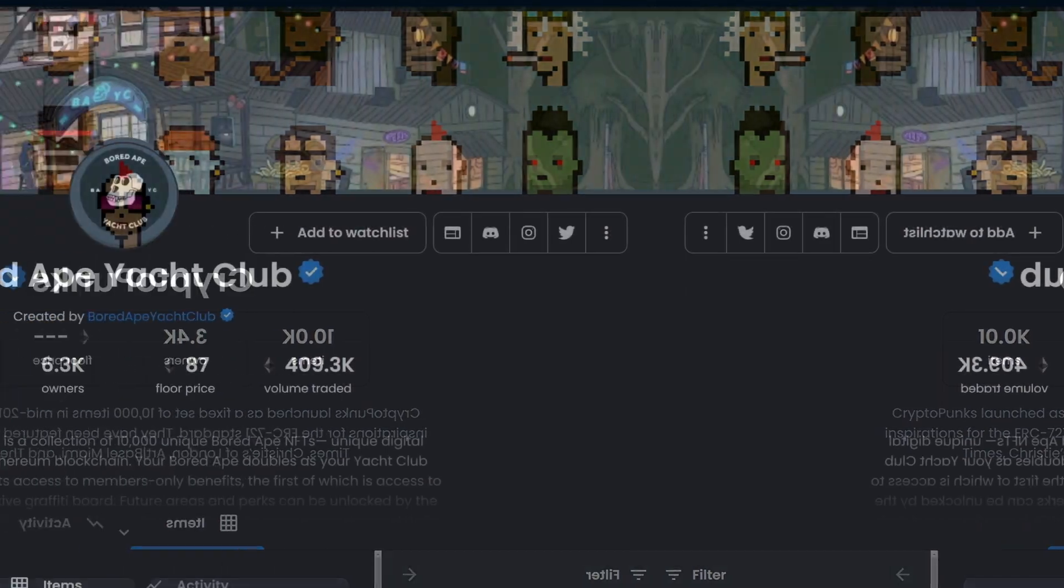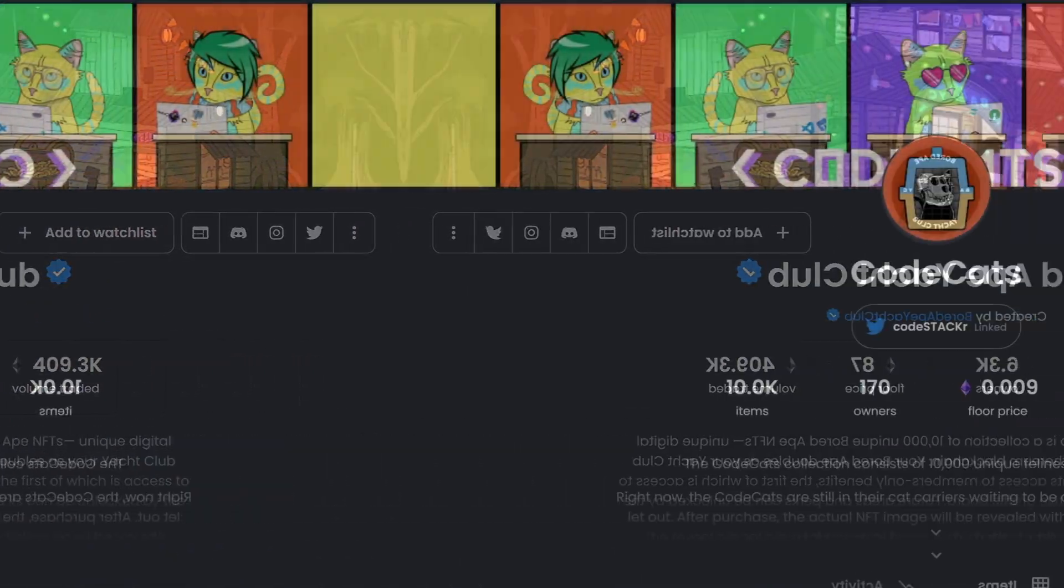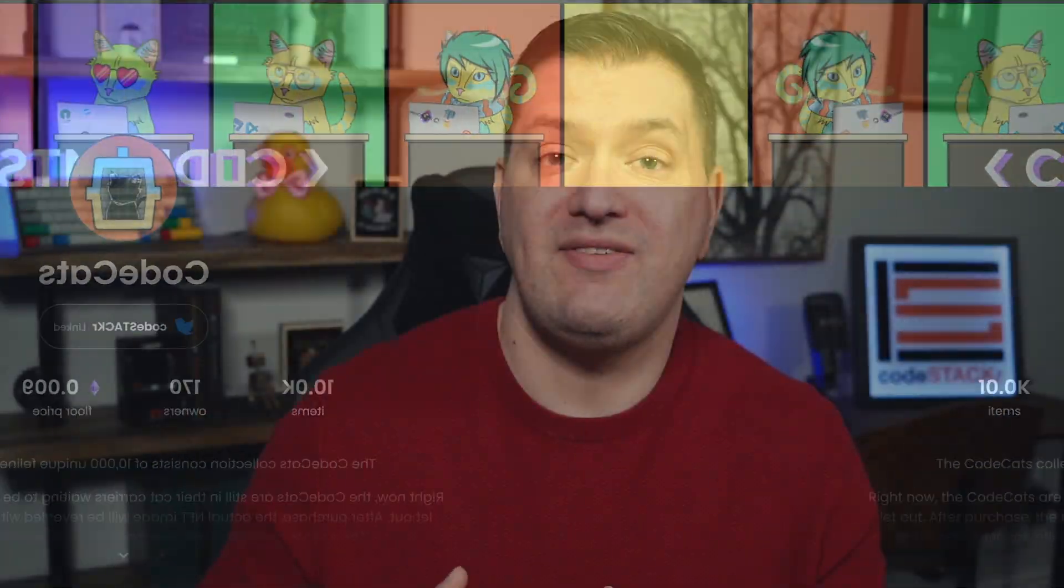NFTs in collections like CryptoPunks, The Bored Ape Yacht Club, and CodeCats have attributes, some more rare than others. This makes some NFTs in the collection worth more than others. But how do you know how rare the attributes on your NFT are? Well, the NFT that you're holding might be worth more than you think. Or someone might be selling an NFT that's worth more than they know, and you could snatch it up to make a profit.